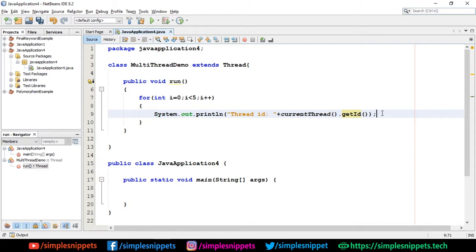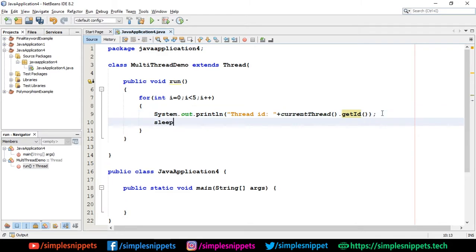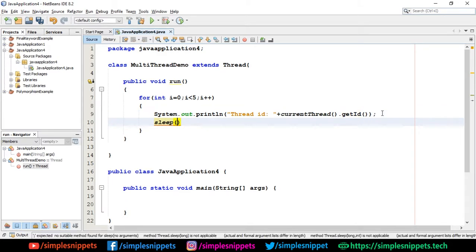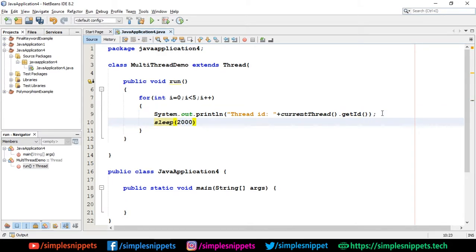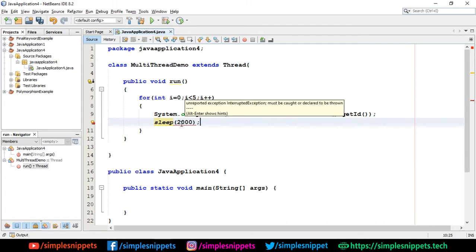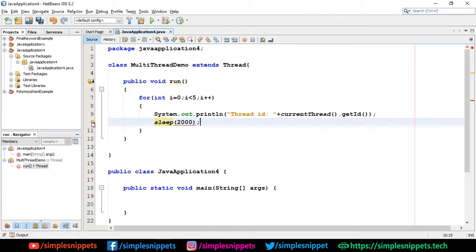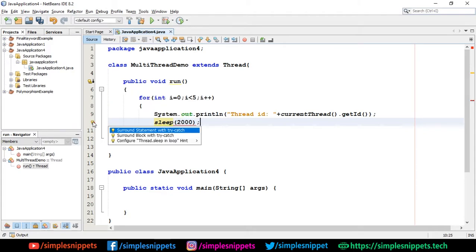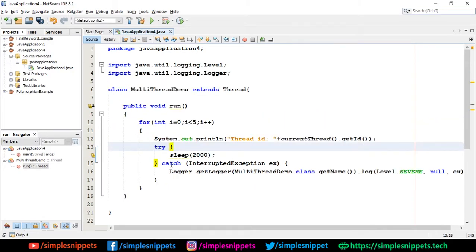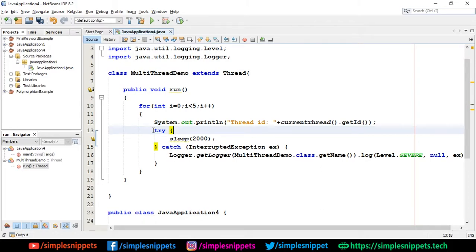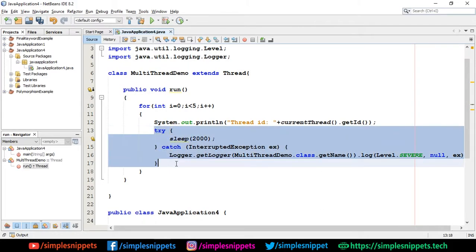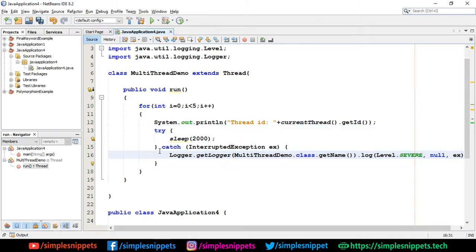After this I'm going to say sleep 2000. Now you can see I'm getting an error, but this is saying there's an unreported exception which can happen, so it must be caught or declared or be thrown. If you hit on this bulb you can say surround statement with try catch. The try catch will be automatically generated.